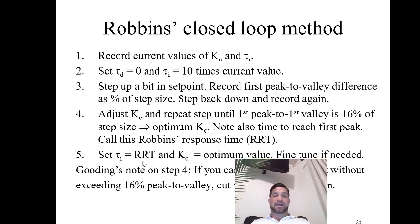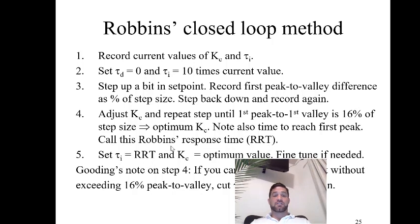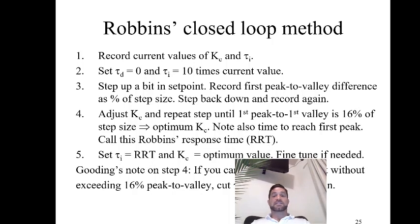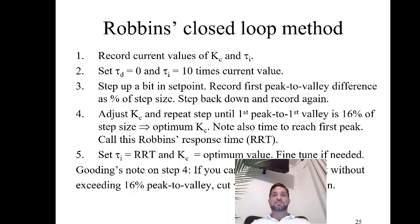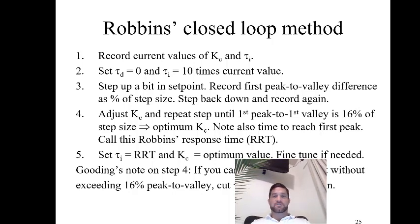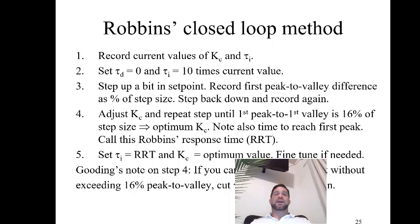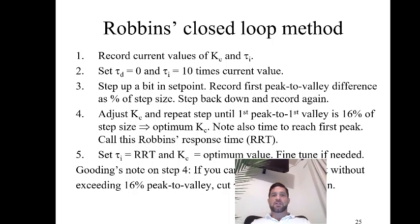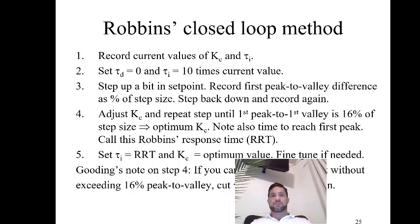Finally, we're going to set τI equal to this value, the Robbins response time, and then KC to the optimal value. This should give us a pretty well tuned controller for many processes. This was developed for distillation columns, so it would work well in those systems and give us a good first guess in other systems.